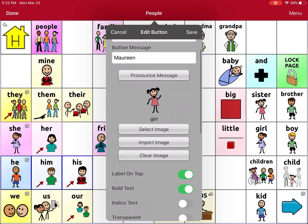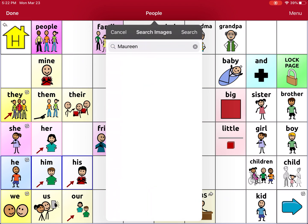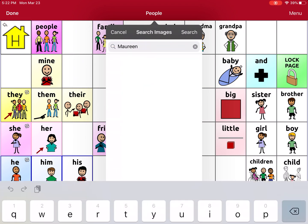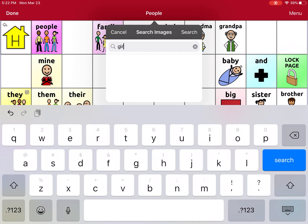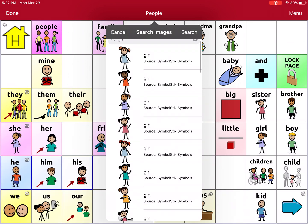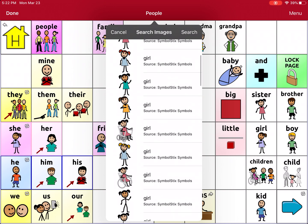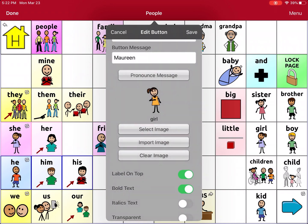I can go to Select Image, and if I just go to Search here, it's going to search the pictures that are available in the app. So I could search 'girl' if I want to find a girl that looks more like my sister. Let's say I think this one looks more like her — this girl in the yellow dress — and then I can change it.